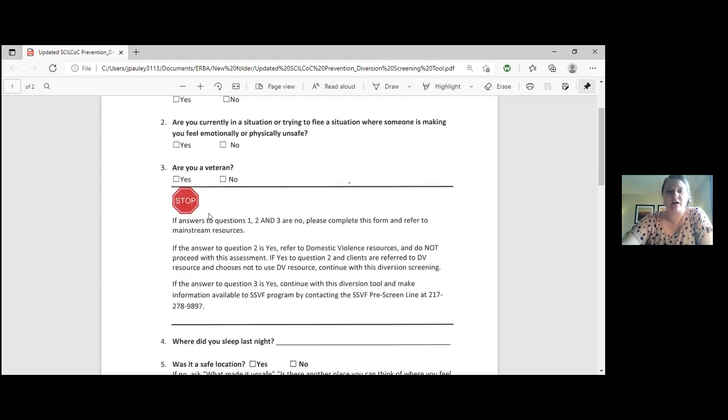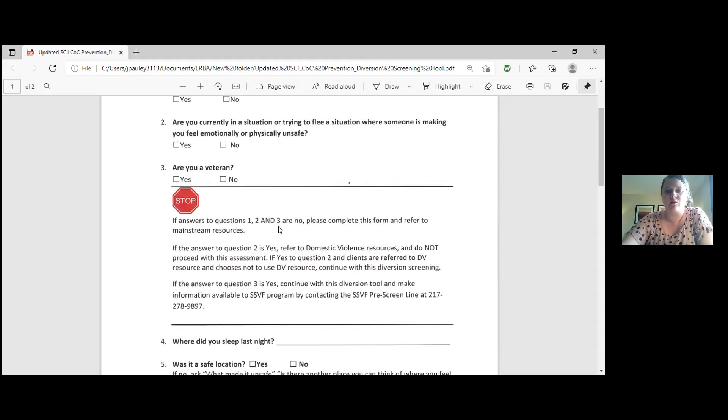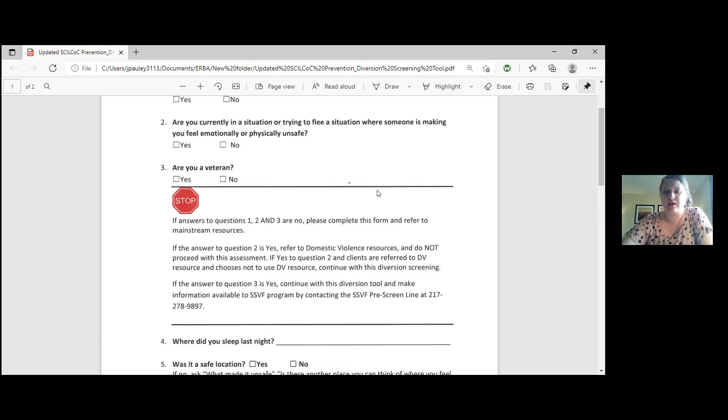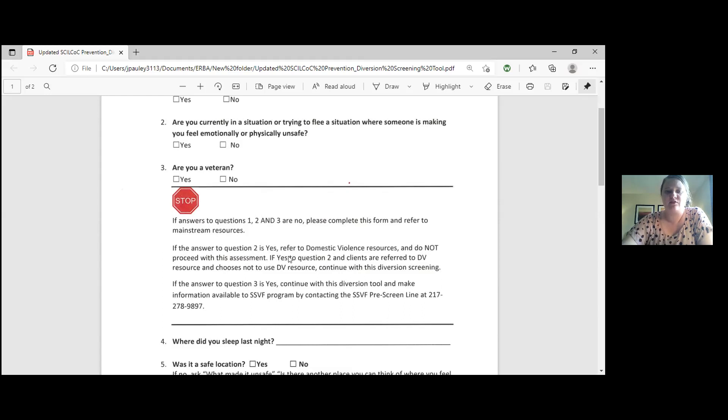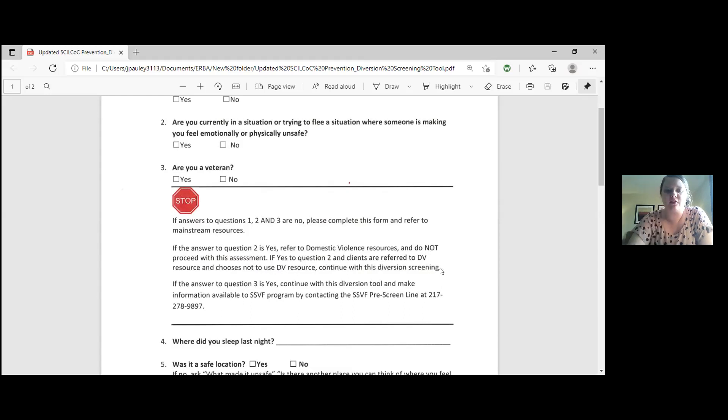You'll notice that then there's a stop sign. It says if answers to questions one, two, and three are no, please complete the form and refer to mainstream resources. What we mean there is go ahead and fill everything out and then send us the Diversion Tool. We will try and hook them up with some mainstream resources that can help them in their situation. The second paragraph says if the answer to question two is yes, refer to the domestic violence resources and do not proceed with this assessment. If the answer is yes to question two and clients are referred to DV resource and they choose not to use that resource, then continue this diversion.